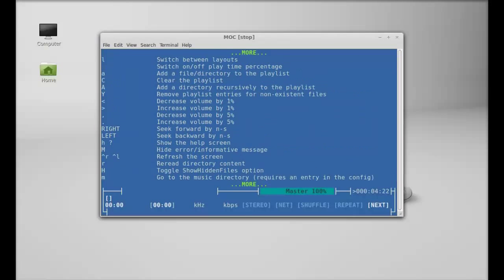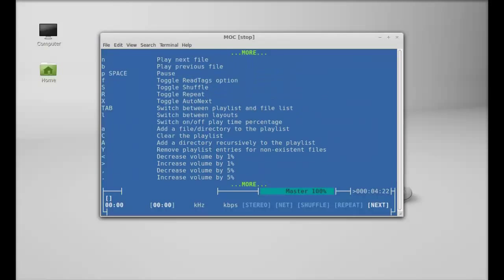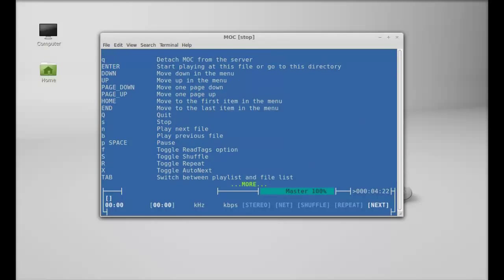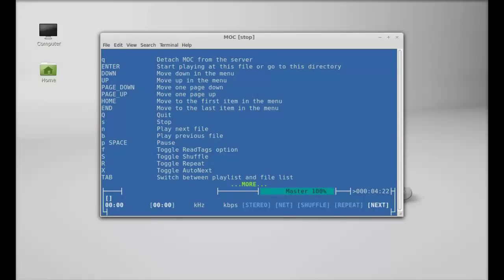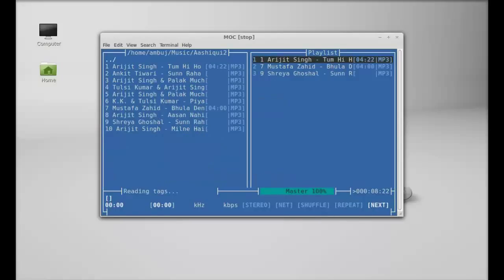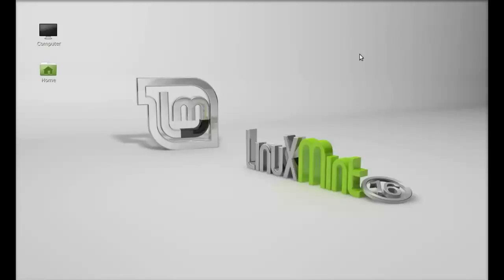To quit this MOC player, just press Q. So this is how MOC player works. I'm going to close this. So that's all for now, friends. I hope this video was helpful for you. Thanks for watching.